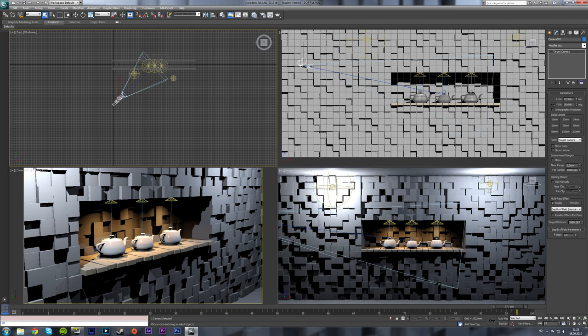Now in order to create the depth of field effect you need a camera, and in mental ray the depth of field options are in the camera options.